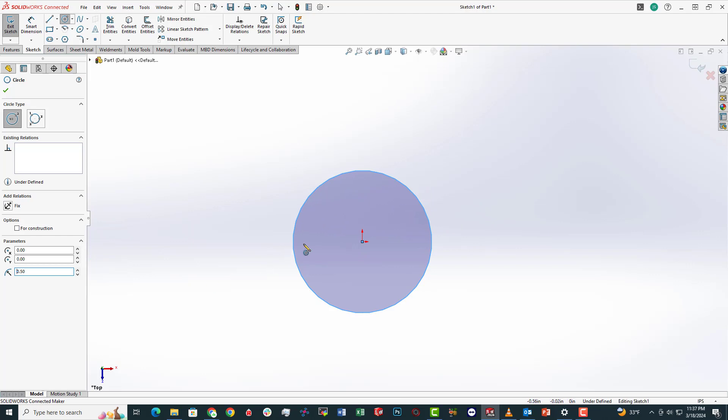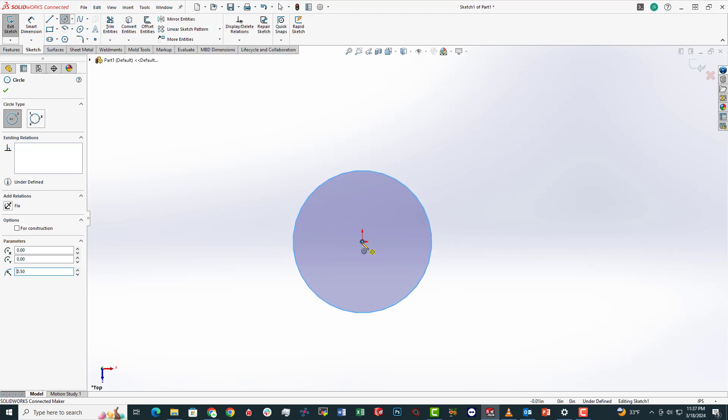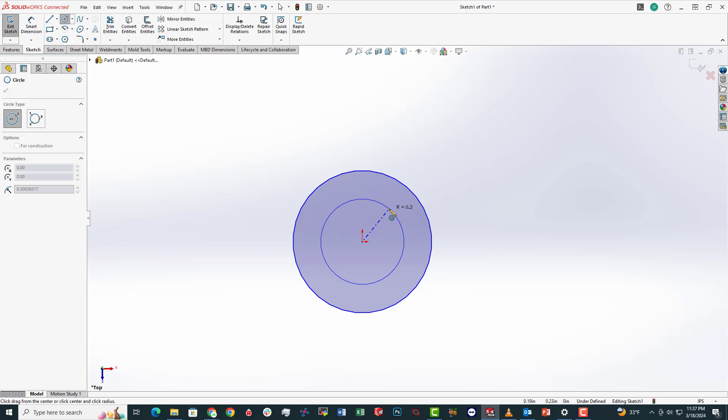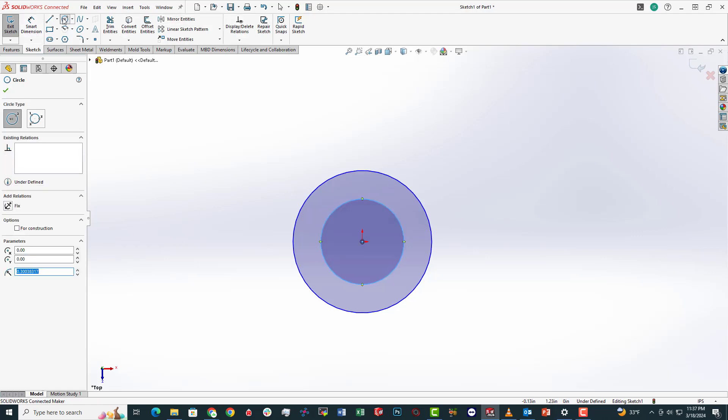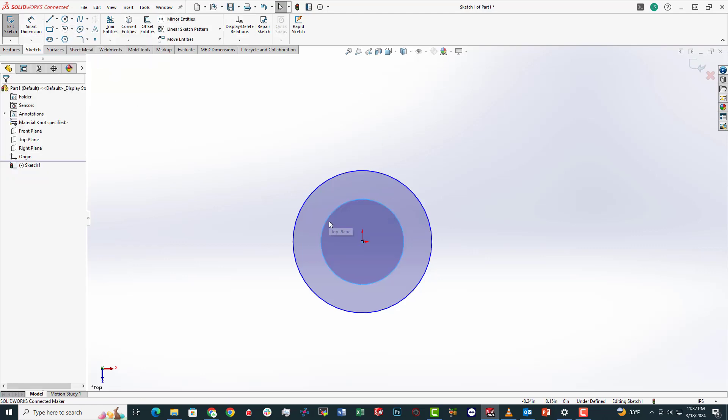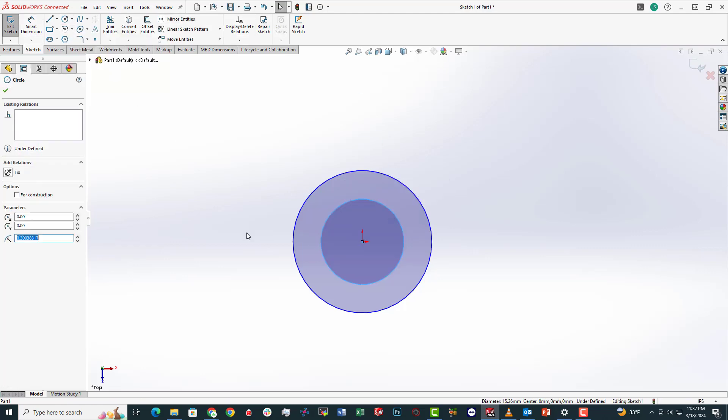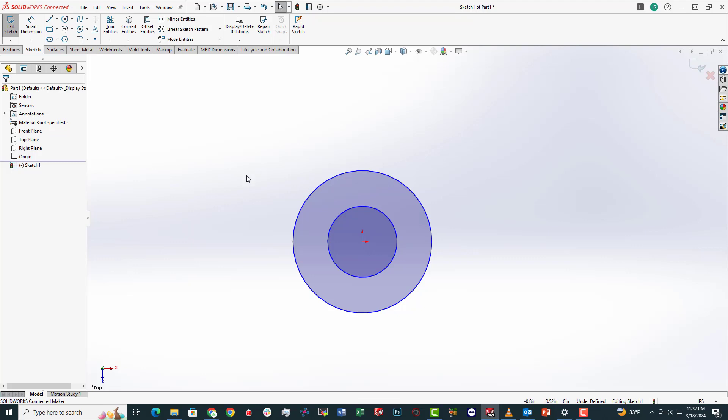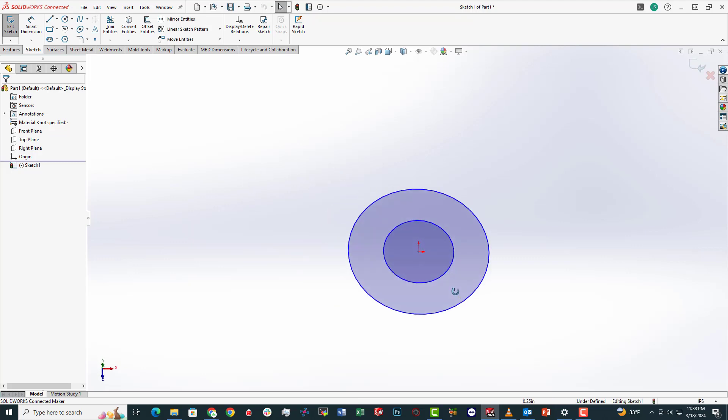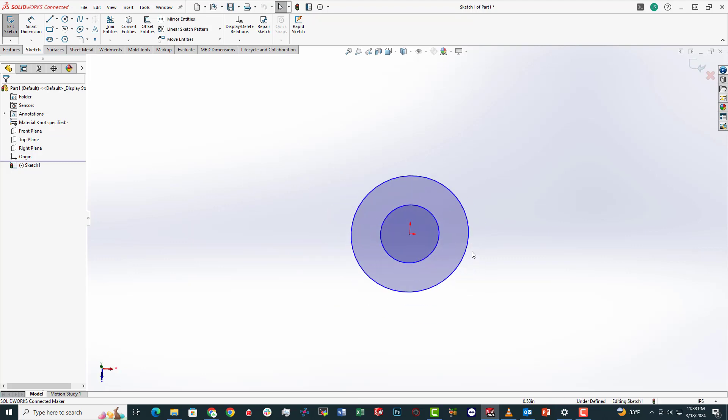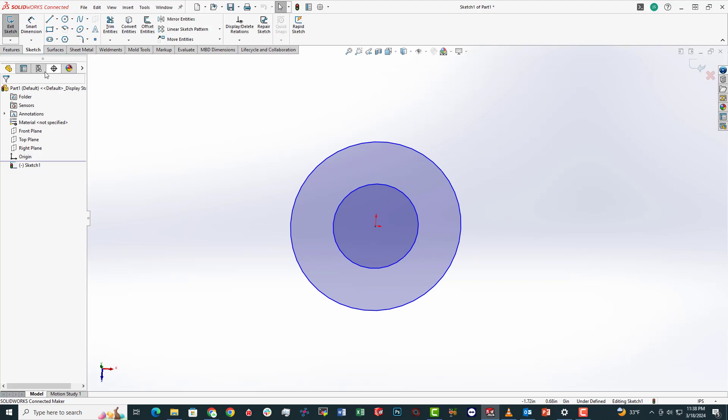Okay, now since I want this to be a washer, I can make this inside diameter. We'll say 0.25. Okay, so now that I have that inner diameter selected.